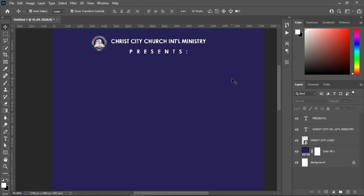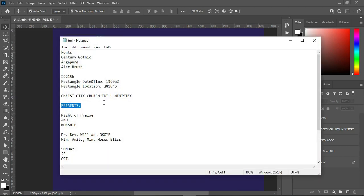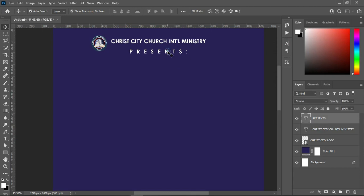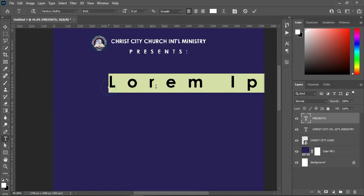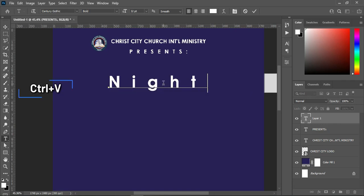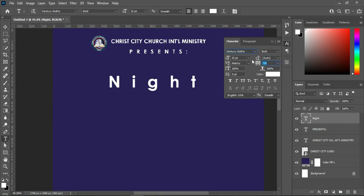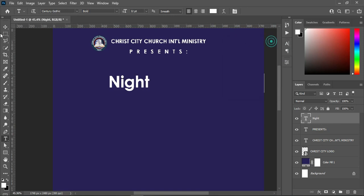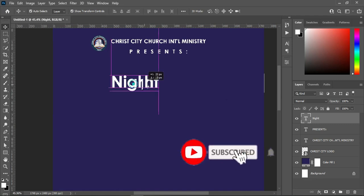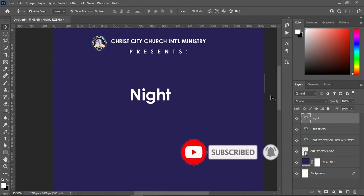The next thing I'm going to do — go back to my text document, copy this one Ctrl+C to copy, then select your text tool, Ctrl+V to paste, and close the character spacing to zero percent. Then position this one around here.